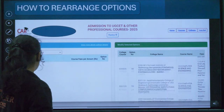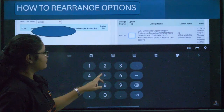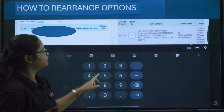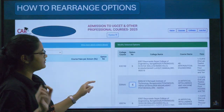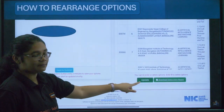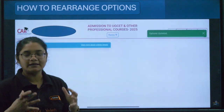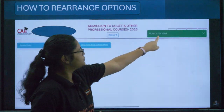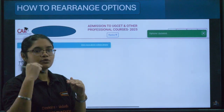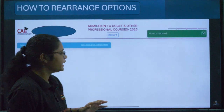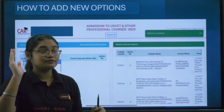Once you click the Update button, the options will be automatically updated. You'll see 'Options Updated' — the fourth one moves to fifth and the fifth one comes to fourth. That's how rearranging works.